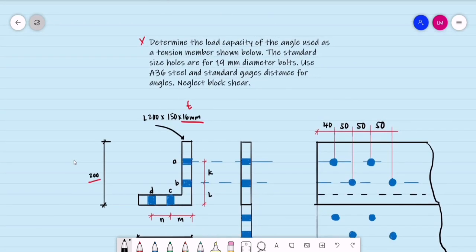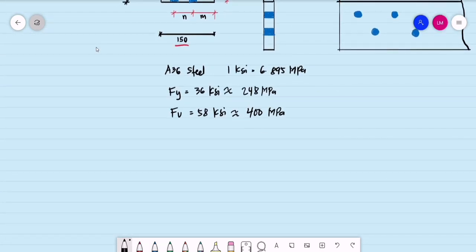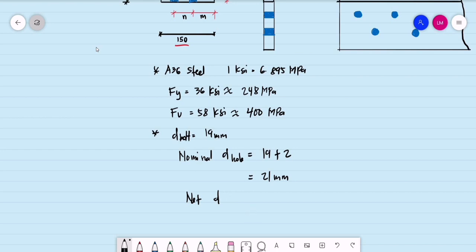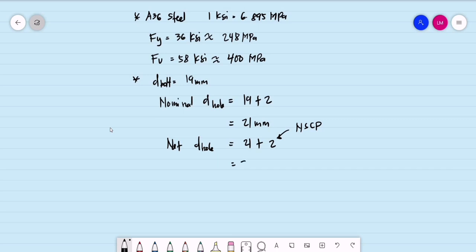For the diameter of the bolt, we use 19 millimeters. The nominal diameter of the hole equals 19 plus 2 mm, so we use a nominal diameter of 21 mm. For the net diameter of the hole, that is 21 mm plus 2, per NSCP provision. So we use a net diameter of the hole of 23 mm for computation.